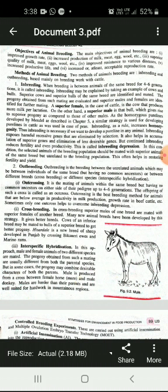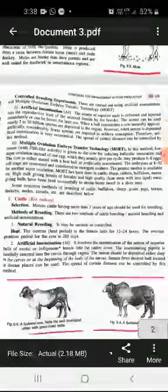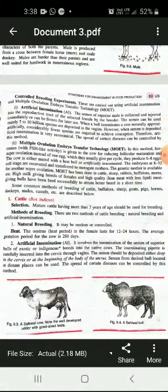Another method is Multiple Ovulation Embryo Transfer (MOET) technology. This technology uses the FSH hormone, which stimulates follicular maturation and super ovulation, resulting in the production of six to eight eggs per cycle. The cow is then mated with a best quality bull by artificial insemination.